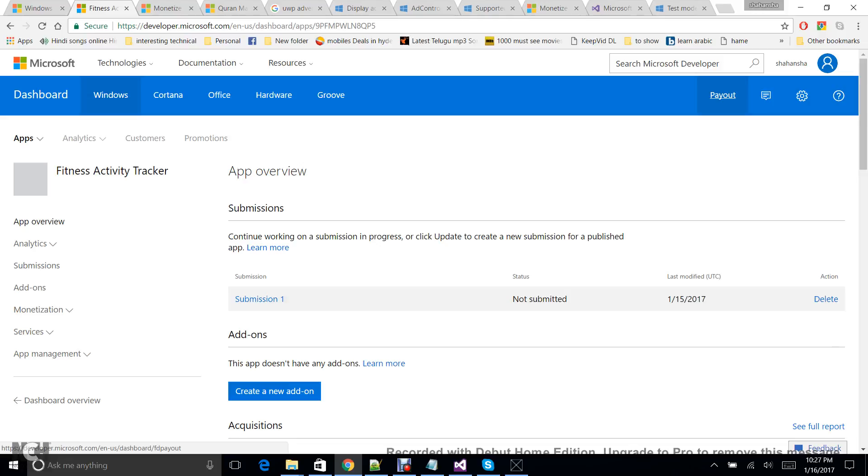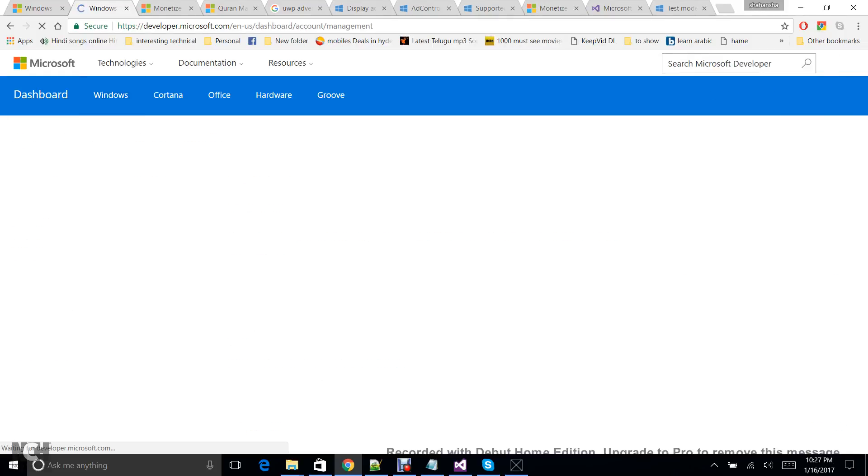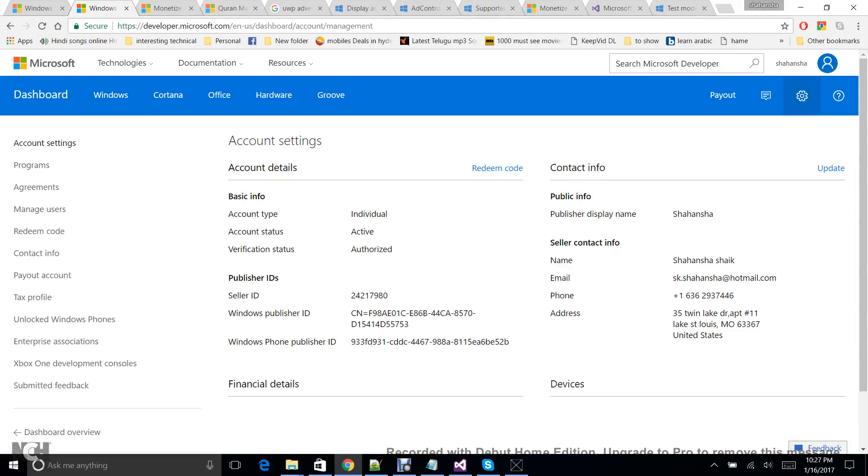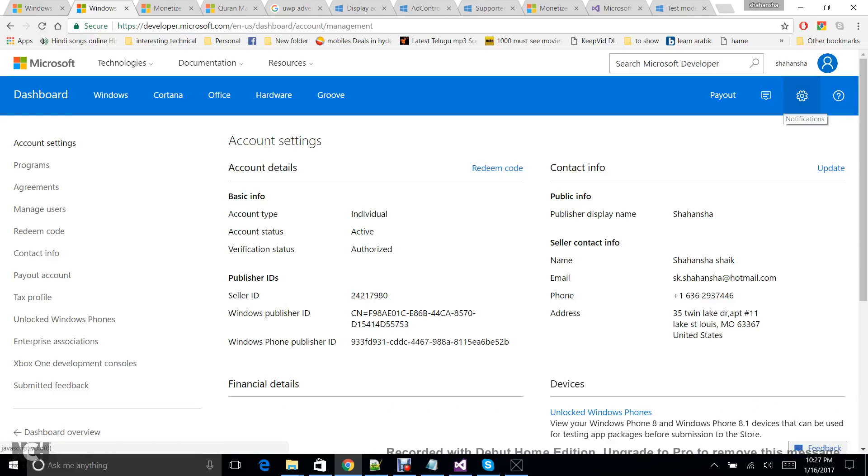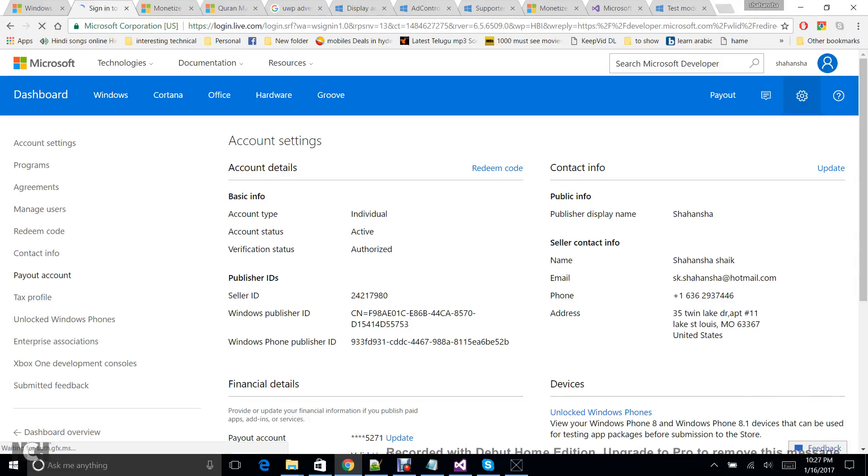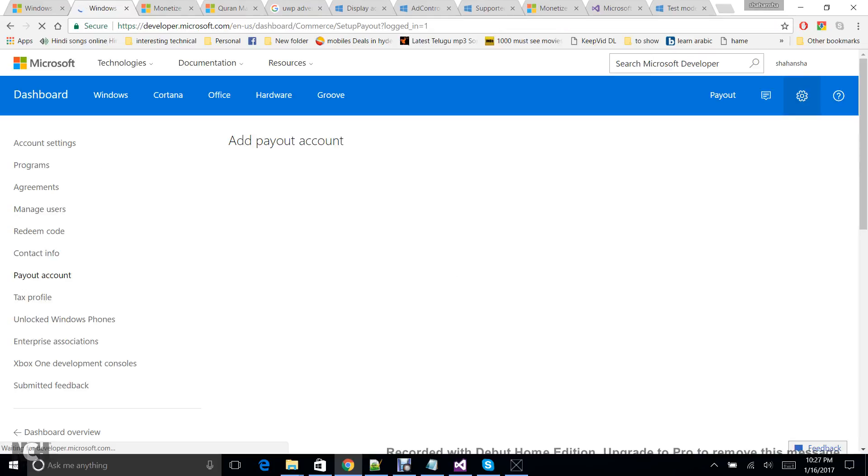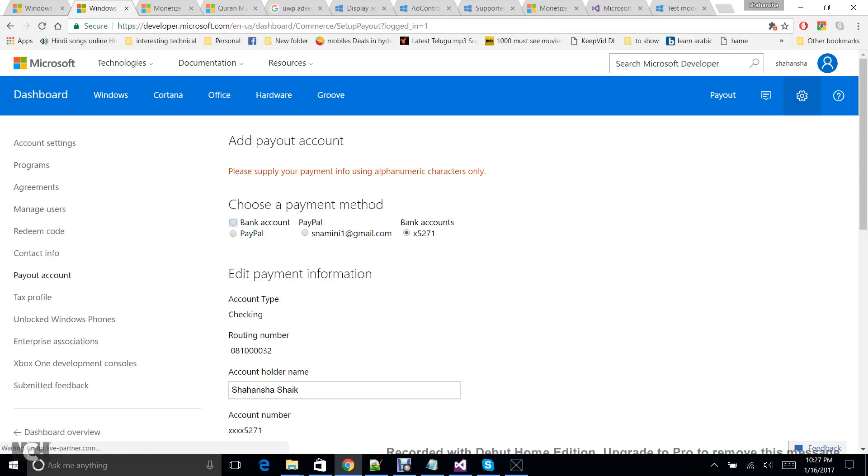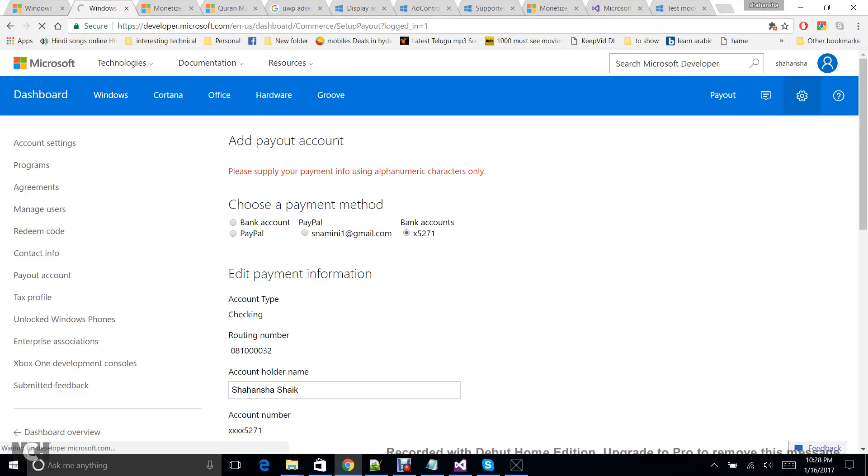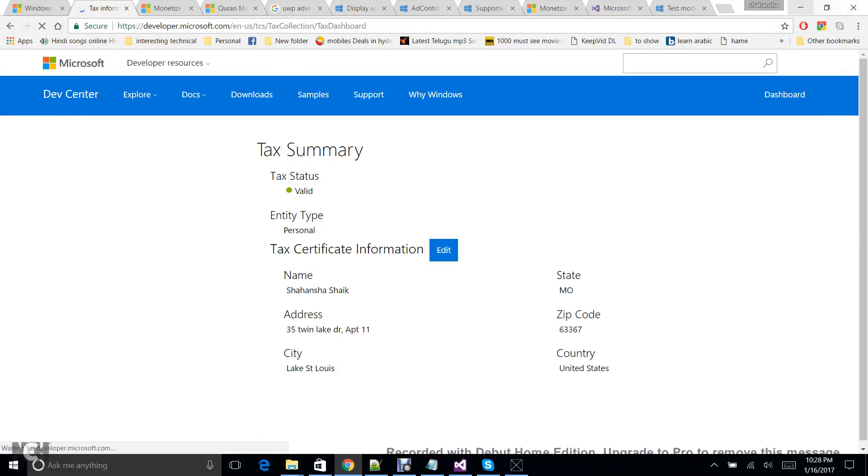And how to get the revenue—you should be having a developer account obviously, and you should be setting your tax profile and also you should be setting your payment method. So this is your payment method. Go to your account settings, and then here you can see Payout Account. In this payment account you can add your PayPal or you can also add bank accounts, and then you have to finish this tax profile as well.